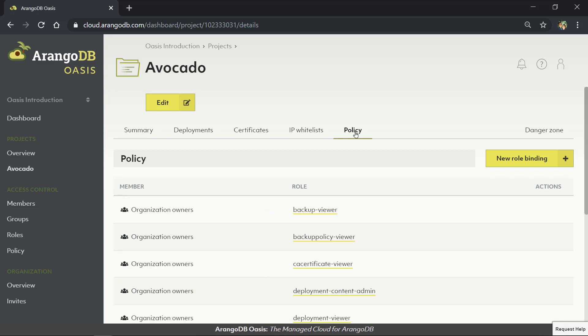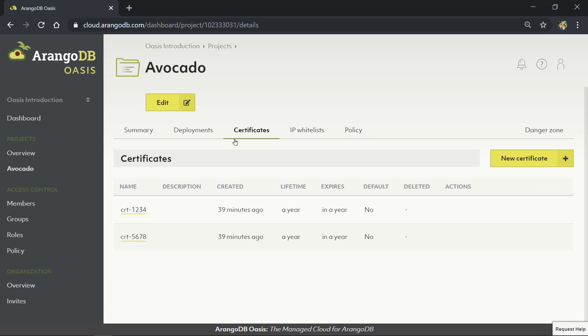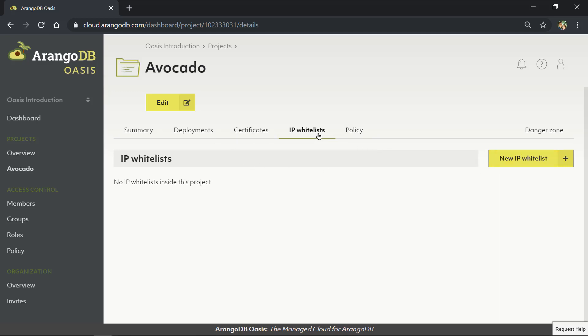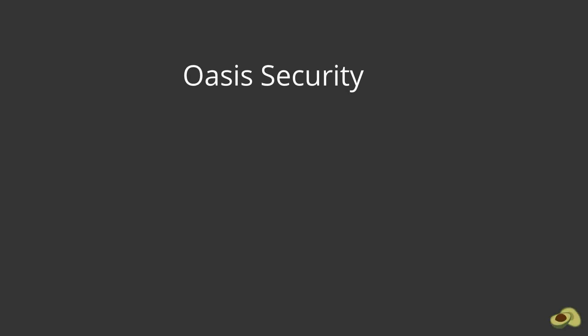The Oasis dashboard makes it easy to securely manage all of these aspects with an out-of-the-box certificate generator to use with all of your deployments and the option to enable IP whitelisting. That's not all, either.